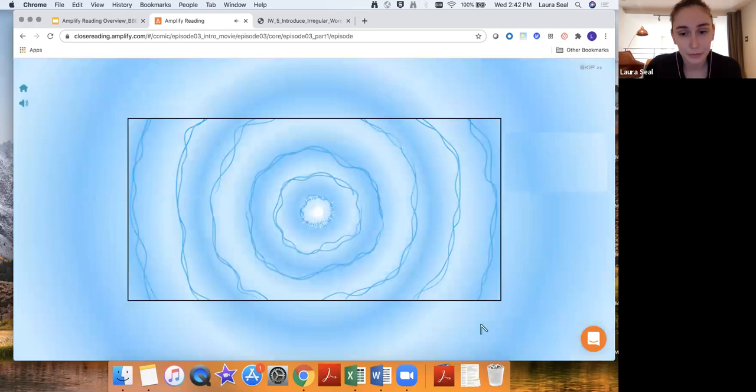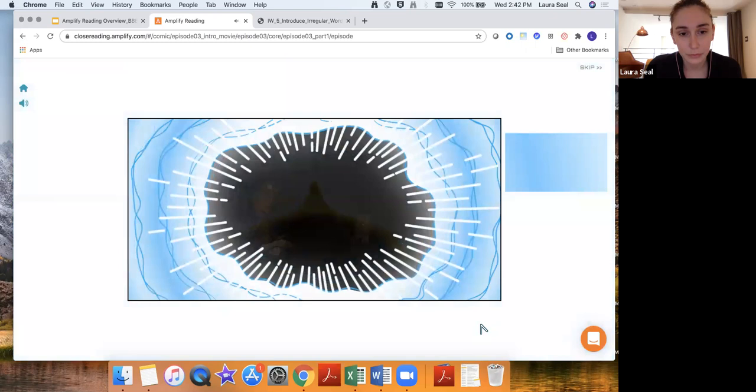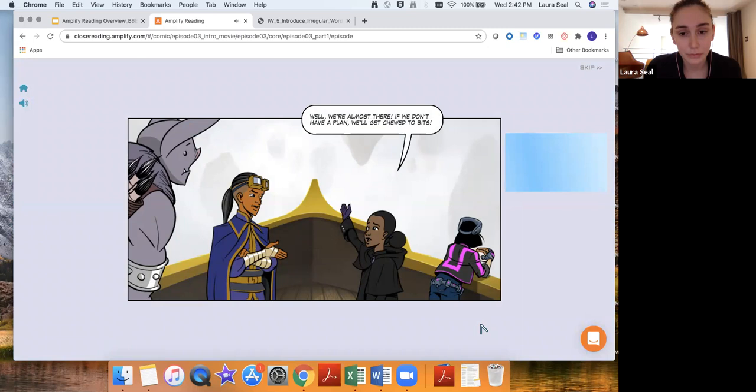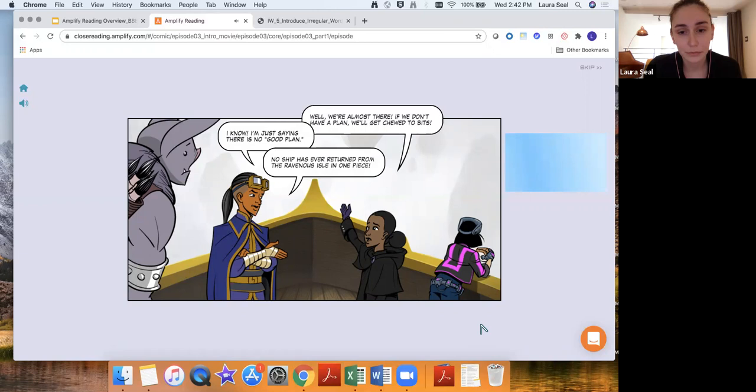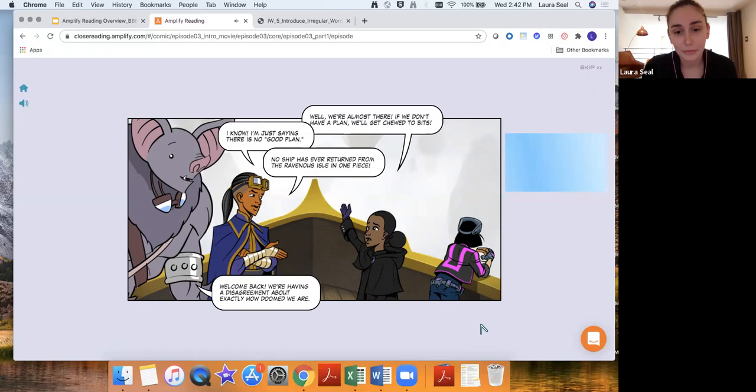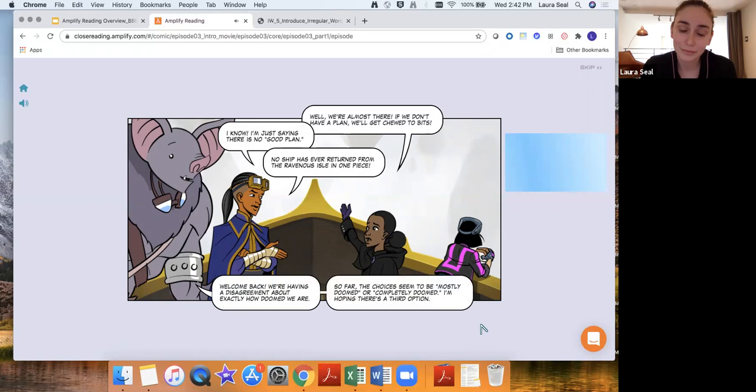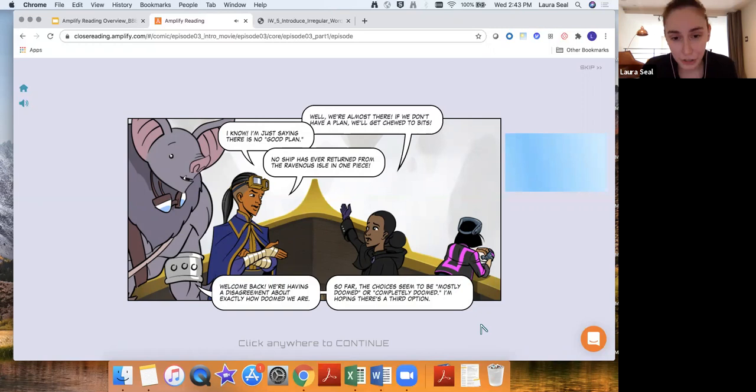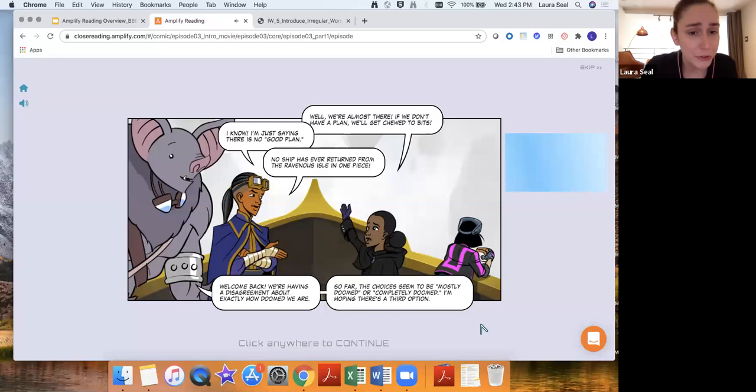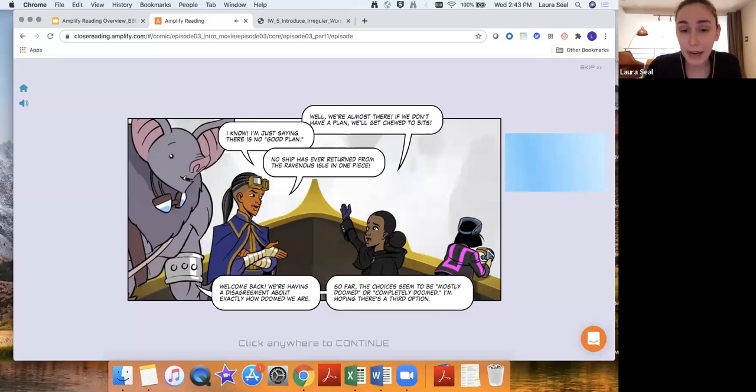That's how students are introduced to that year-long storyline that they will be embarking on with the four eyes. This is a quick intro to a lesson. Well, we're almost there. If we don't have a plan, we'll get you to bits. I know. I'm just saying there is no good plan. No ship has ever returned from the Ravenous Isle in one piece. Welcome back! We're having a disagreement about exactly how doomed we are. So far, the choices seem to be mostly doomed or completely doomed. I'm hoping there's a third option.